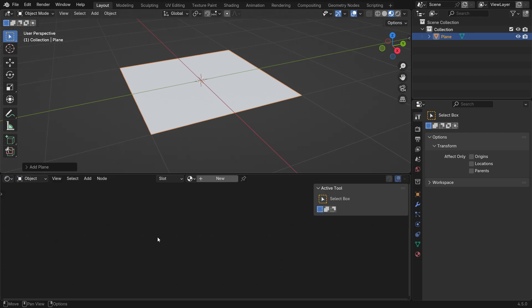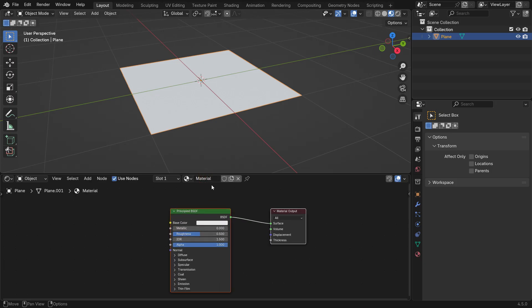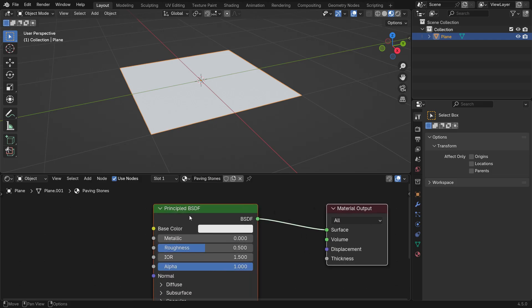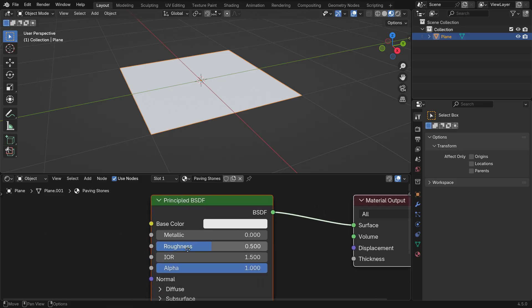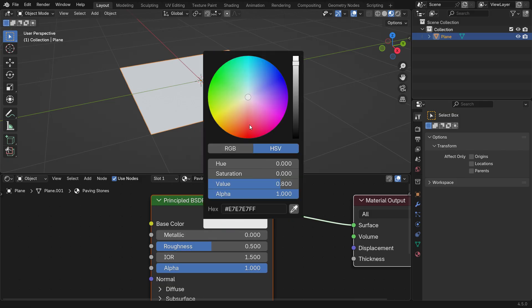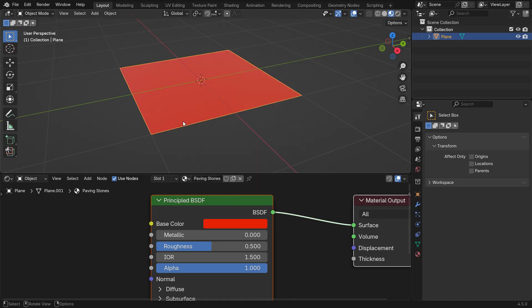Then, click New to create a new material for the plane and name it Paving Stones. As you can see, a Principled Shader node has been added automatically. This node represents the material we just created. The Principled Shader node has several input sockets that control different properties of the material. For example, the Base Color input determines the color and pattern of the material.